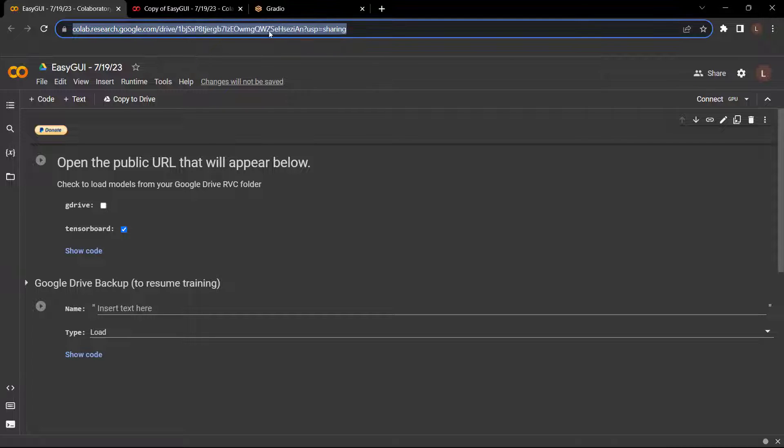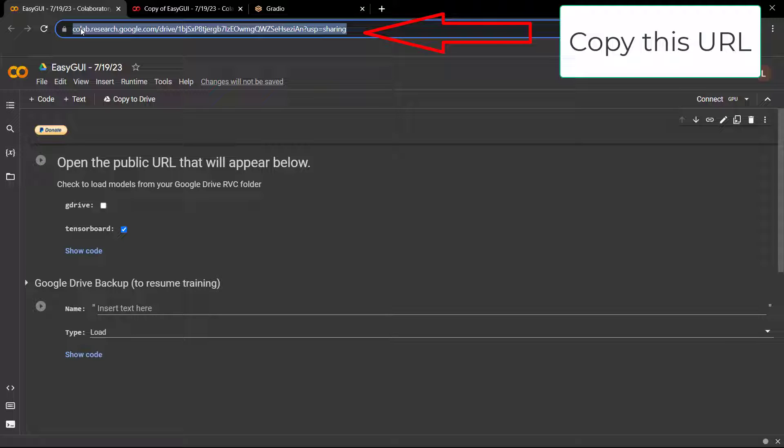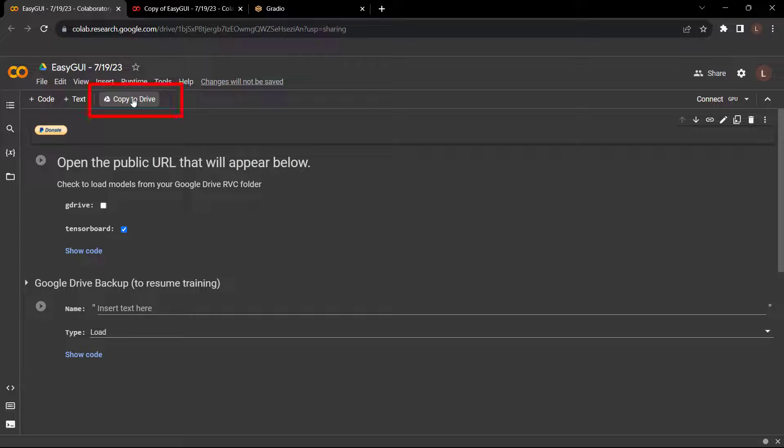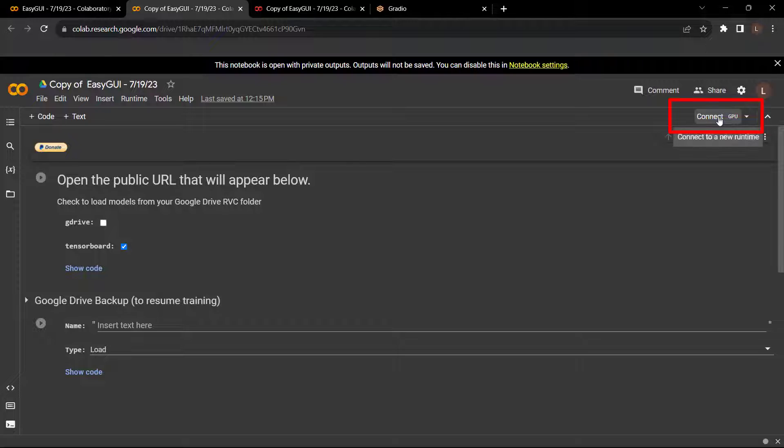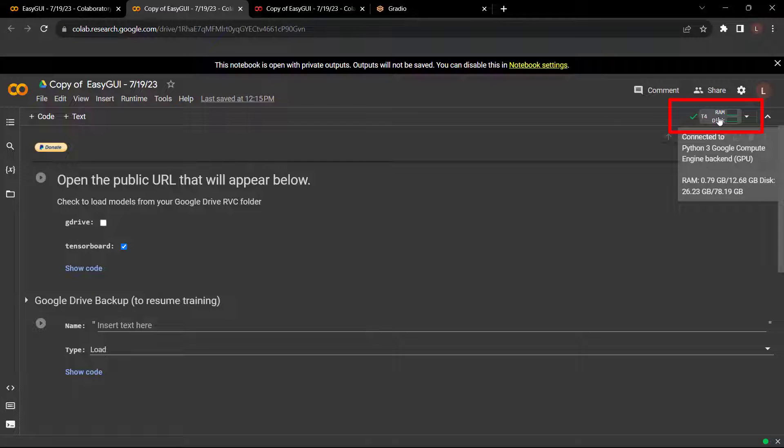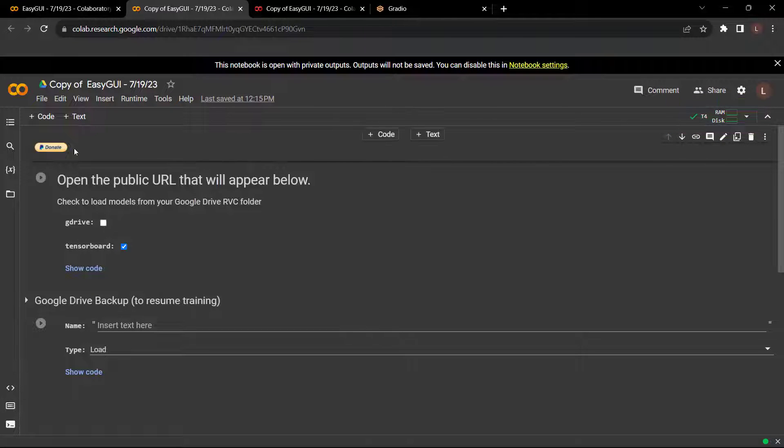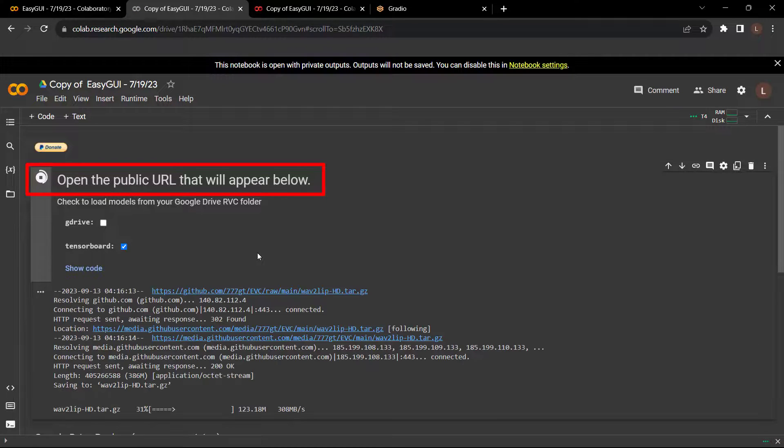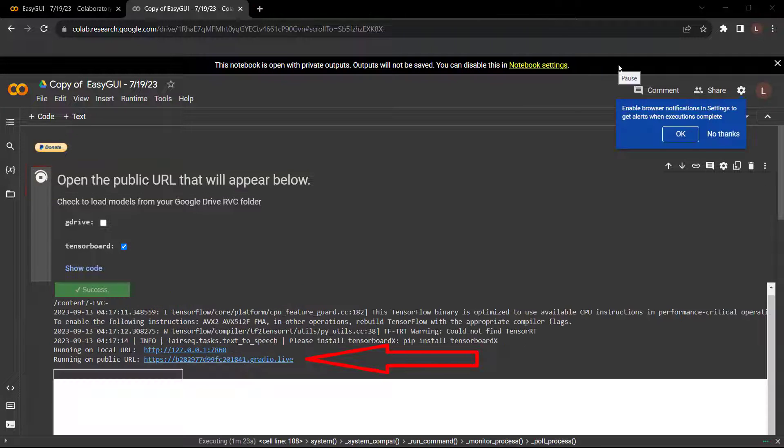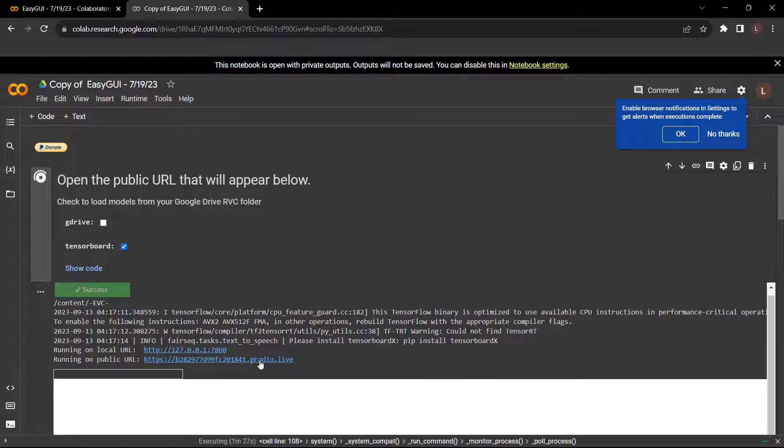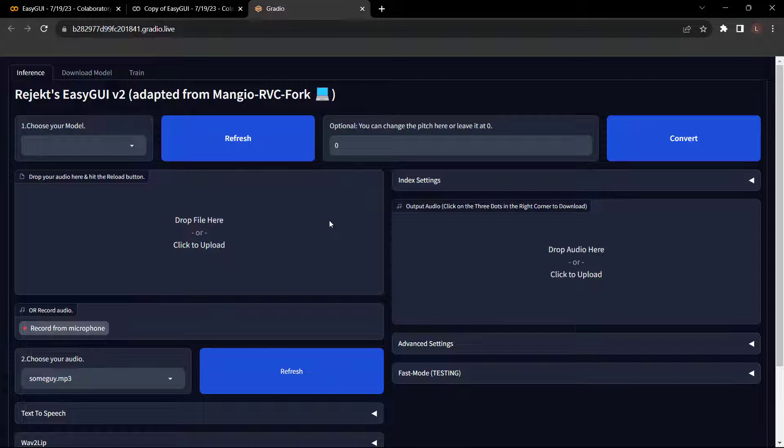First step is copy this URL. Click copy to drive. Click connect at the top right. Once it's done, you will see this. After that, click this play button to run this file. Now be patient while the file runs. Once that is completed, you will get these two links. Just click on the second link which says public URL and you will get this dashboard.